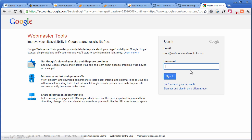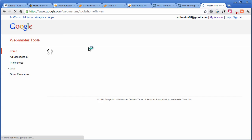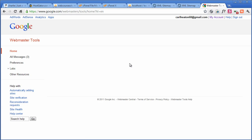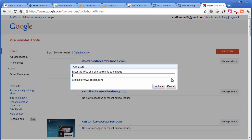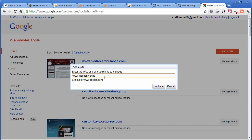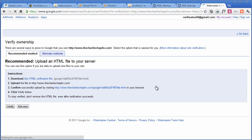And what we need to do now is log in. So now, once you've logged in, you'll see all the other websites that I've got on my system. So we need to add a new one. So we're going to click on add site. And I'm just going to put www.thecharliechaplin.com. And then continue.